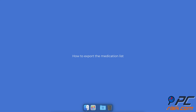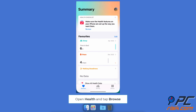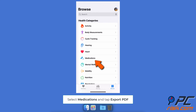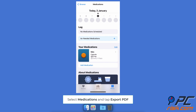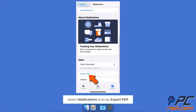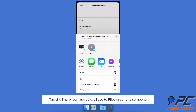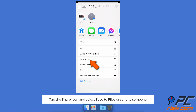To export the medication list, open Health and tap Browse, then go to Medications. Scroll to the bottom and tap Export PDF. Tap the Share icon and select Save to Files or send the file to someone.